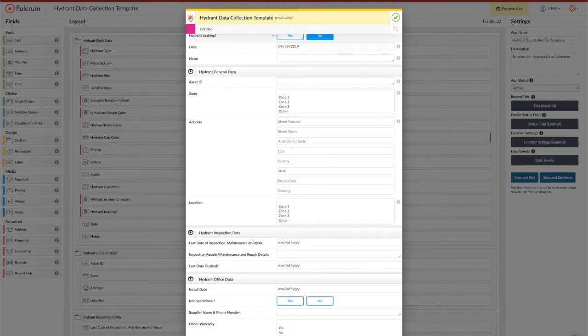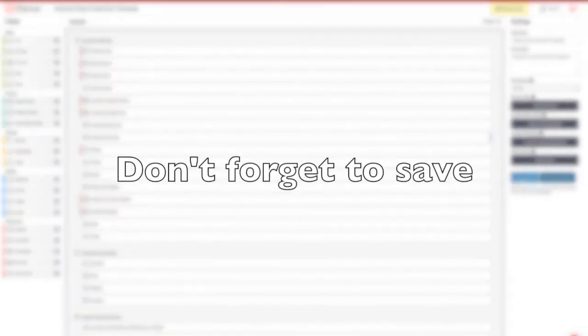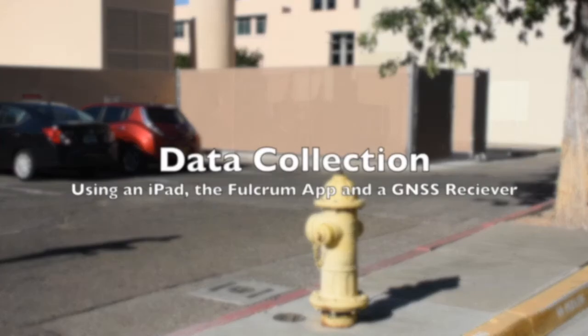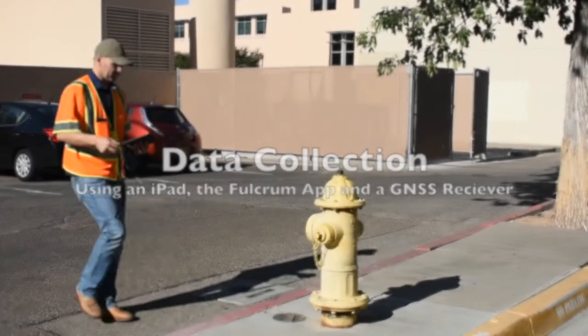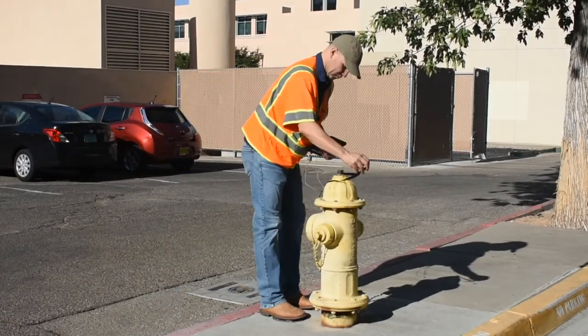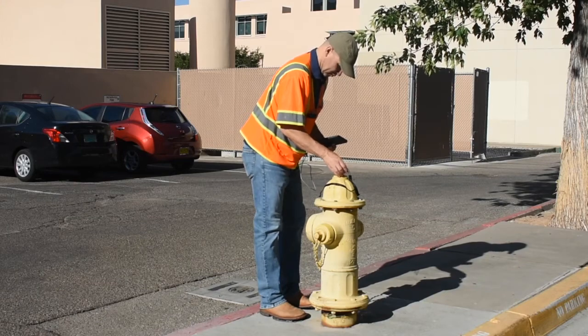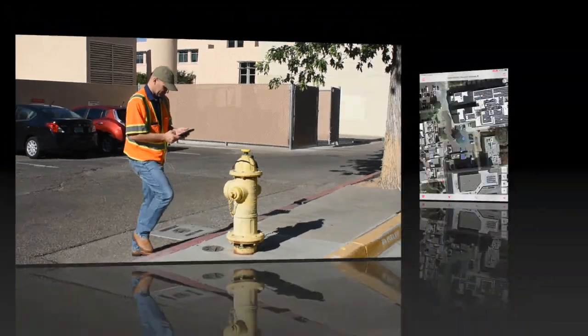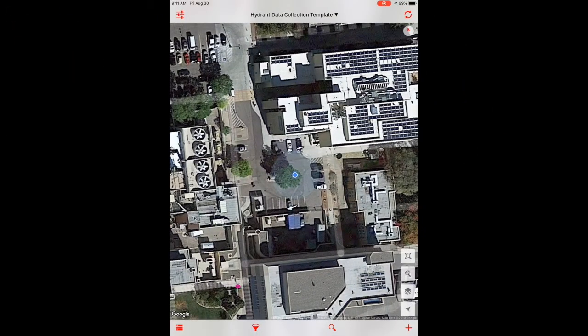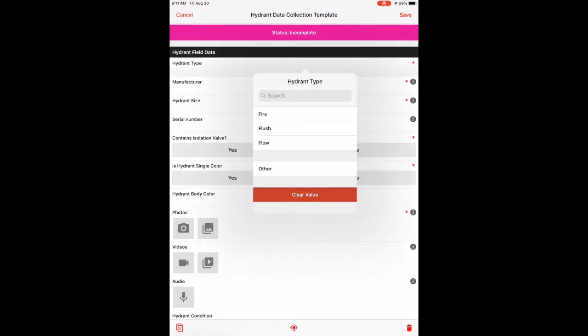Obviously, any time you make changes to your applications, do not forget to save. So let's use this app to go actually collect some data. So I've got my GNSS receiver here, which I've placed on top of the hydrant. And what you're seeing now is a screen capture of the data collection process from the iPad itself.